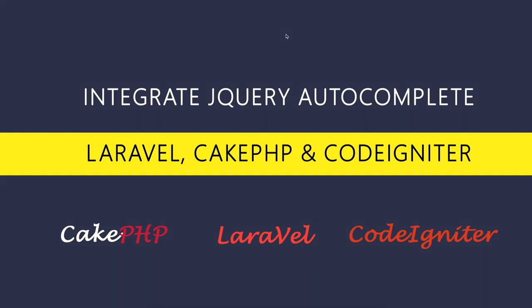Welcome back guys, I am Muni from smarttutorials.net. This is a series of tutorials on integrating jQuery autocomplete with Laravel, PHP and CodeIgniter frameworks. Please check the video description for the demo and download link.